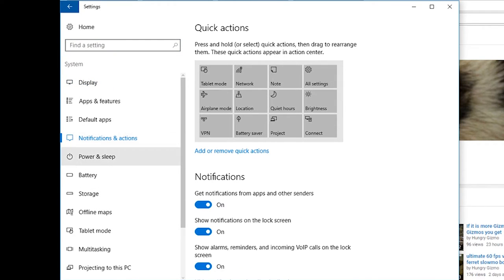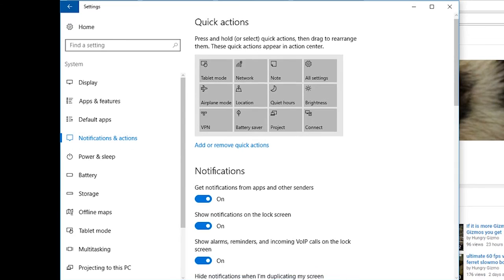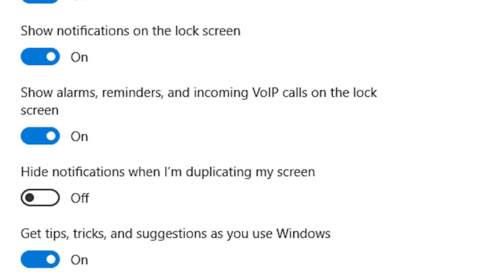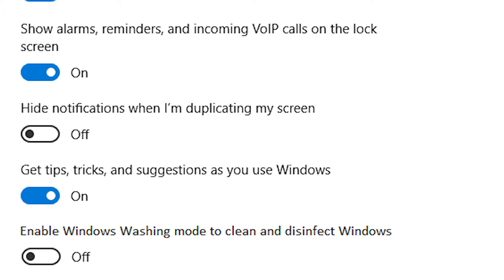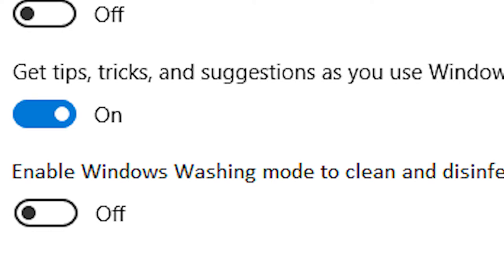If you scroll down a bit you'll see the notifications. Microsoft has this habit of putting new features in strange places until they find a proper place to put it. Within the notifications you'll notice an option: enable washing mode. Go ahead and set that to on.